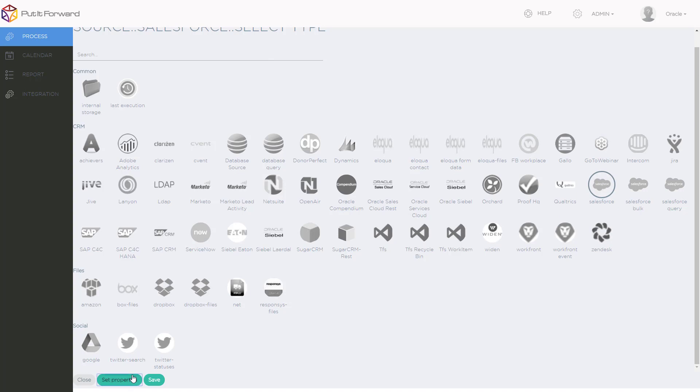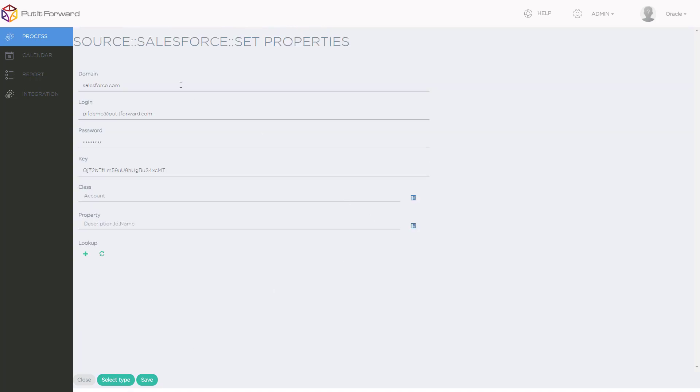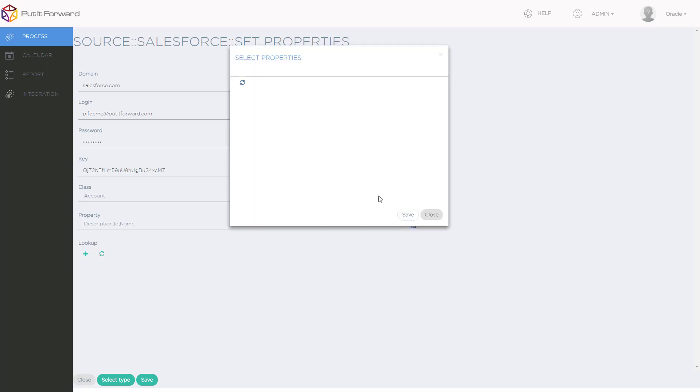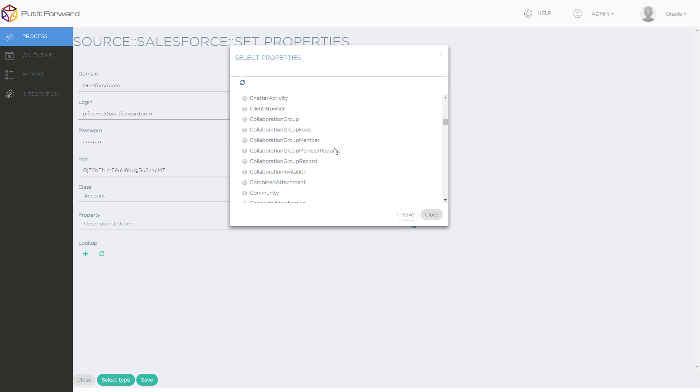I select the application, as well as the potential to select bulk or query. I enter in my credentials based on the domain, login, and password, as well as an API key. I can select my parent data object or class.